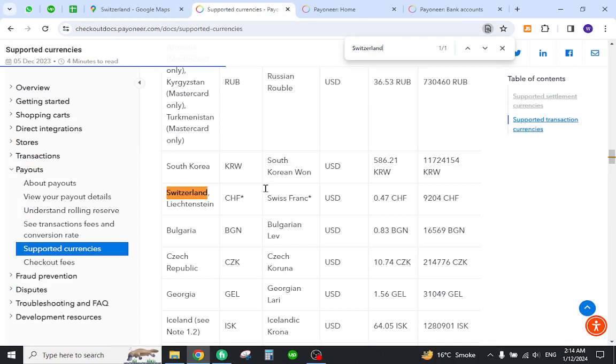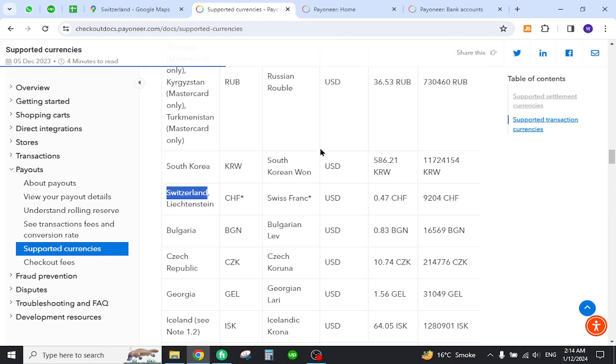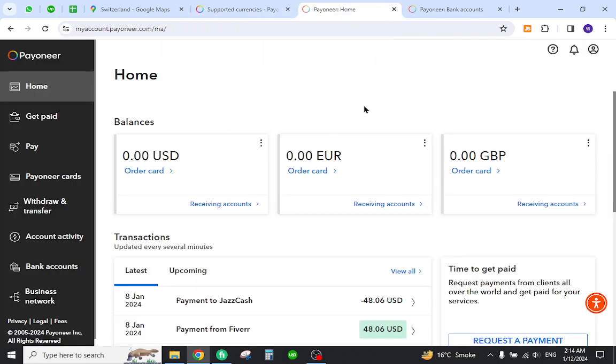As you can see, it is already listed here. Now the next step is to create a Payoneer profile and log in with your details. Once you log in, you will be directed to this page.